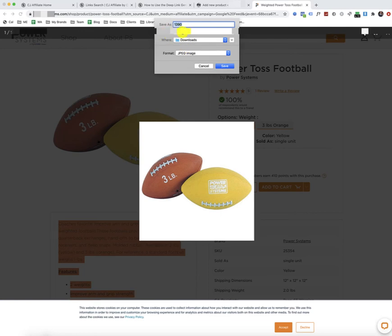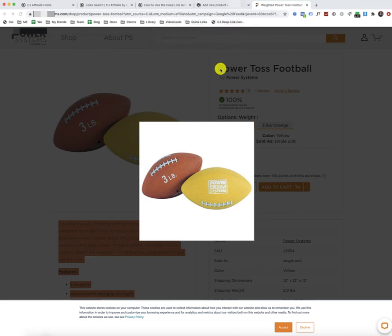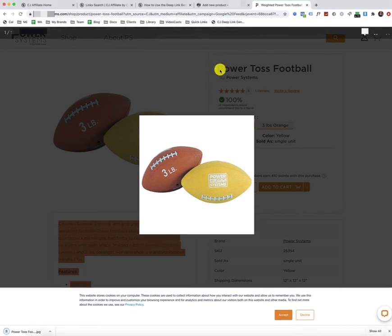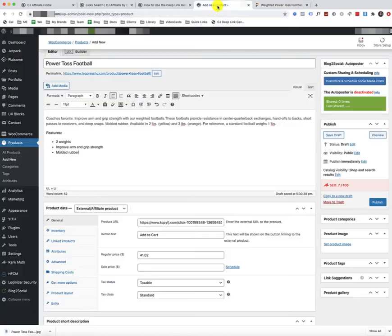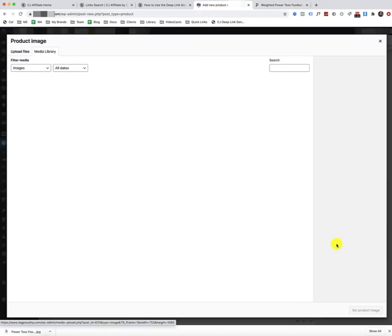And I'm just going to save it to the downloads folder. Head on over to my site. Click on product image. Set product image.